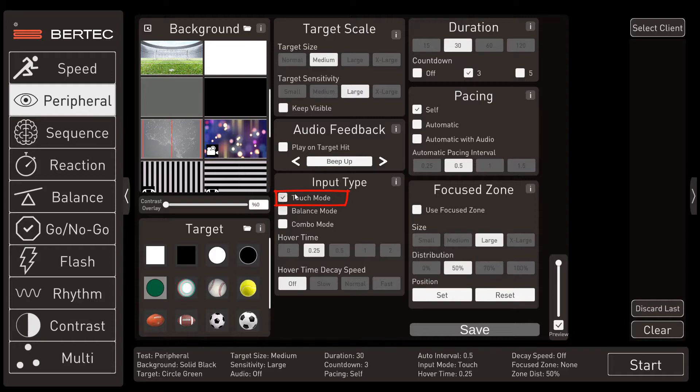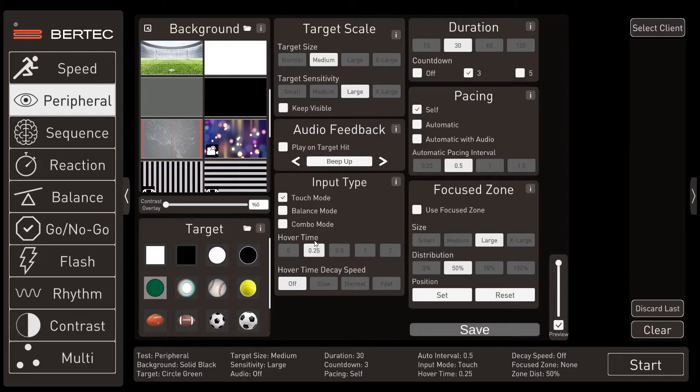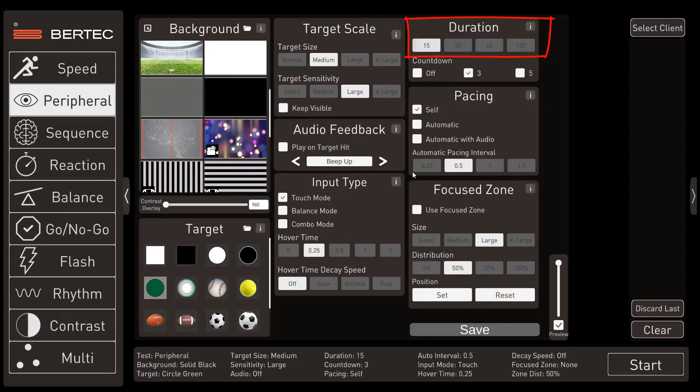But we're going to select target size to medium and the sensitivity to large. And for this demonstration, we're only going to use the touch mode. As they adapt and get better at this, then we can add balance and even combination. But you do need to be careful not to add too much too soon, because these are strong vestibular stimuli and could induce a fall risk. For this demonstration, we'll also set the time to 15 seconds instead of the normal 30.